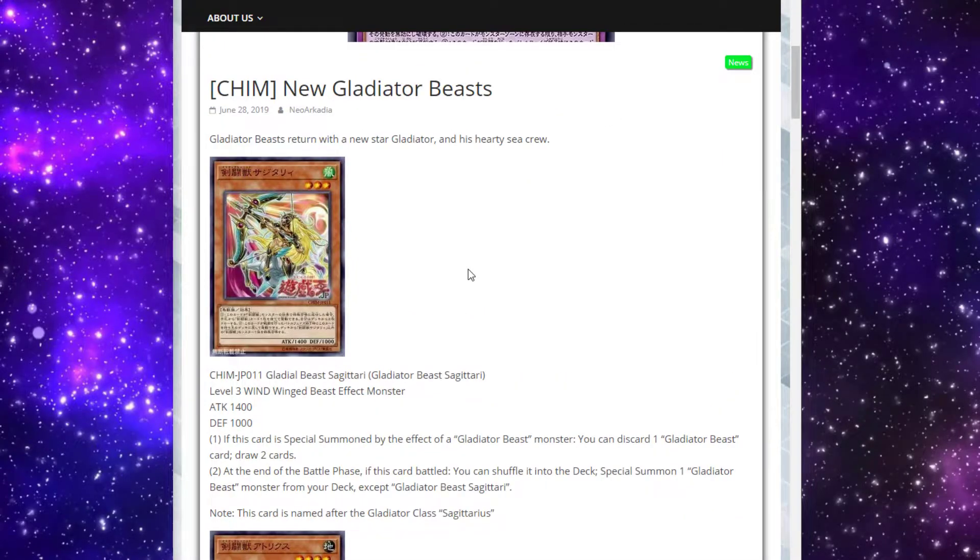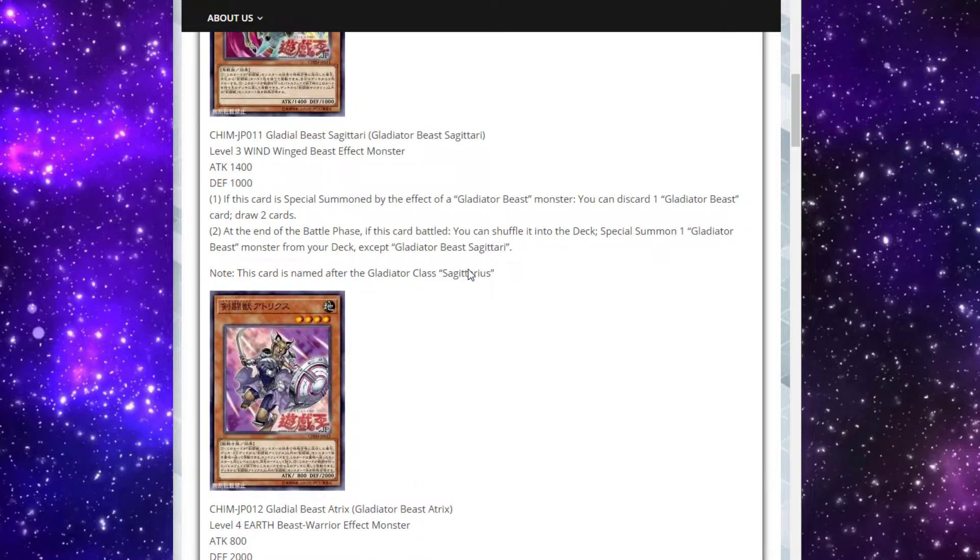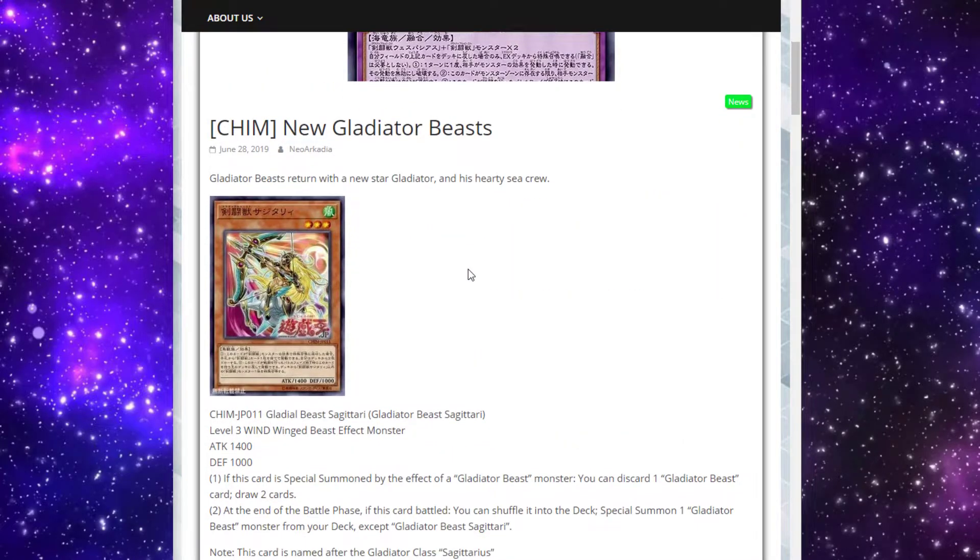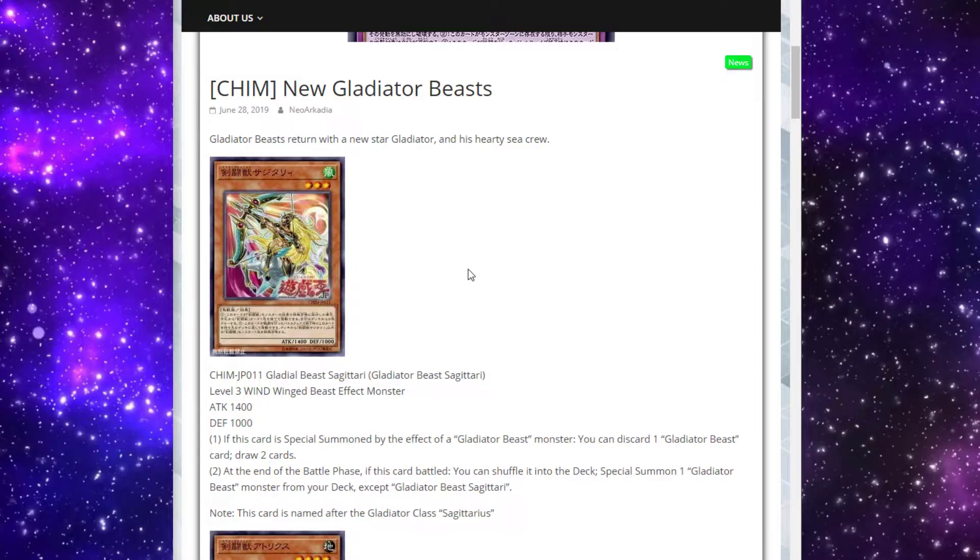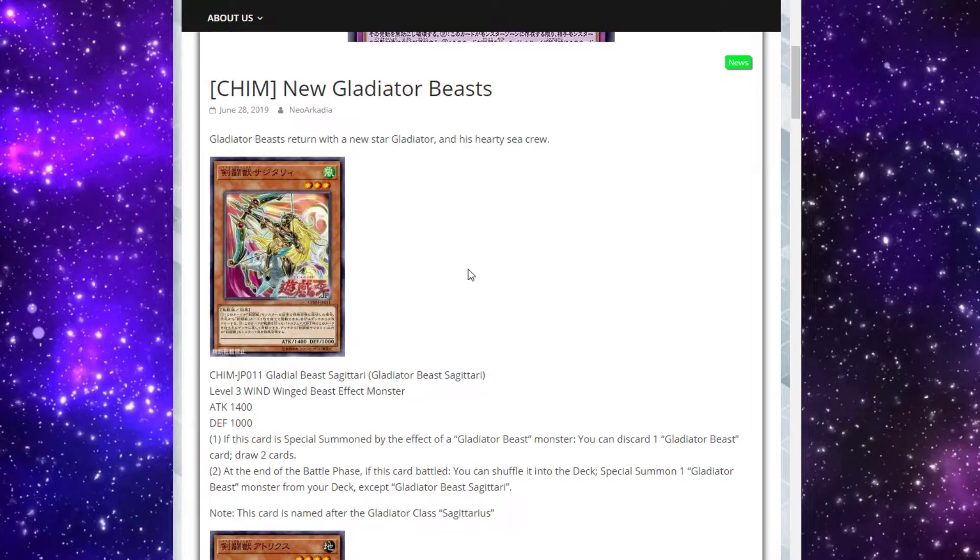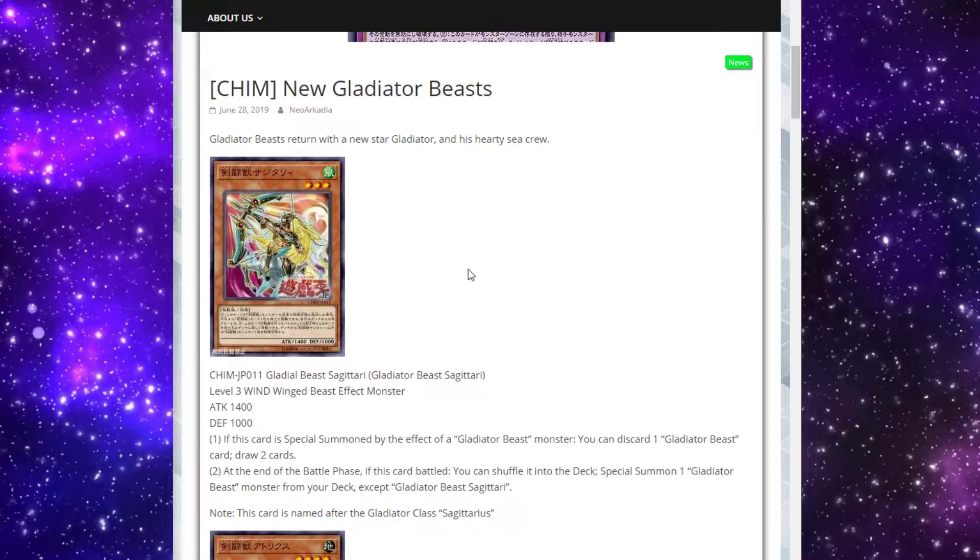We've got Gladiator Beast Sagittarii. It's a level three wind winged beast effect monster with 1400 attack and 1000 defense. If this card is special summoned by the effect of a Gladiator Beast monster, you can discard one Gladiator Beast card to draw two cards. Pretty good. There's not really much draw power for Gladiator Beast. This is a card that helps you cycle through your deck, but also just get rid of a Gladiator Beast that's extra in your hand. Like, the deck's pretty normal summon reliant.